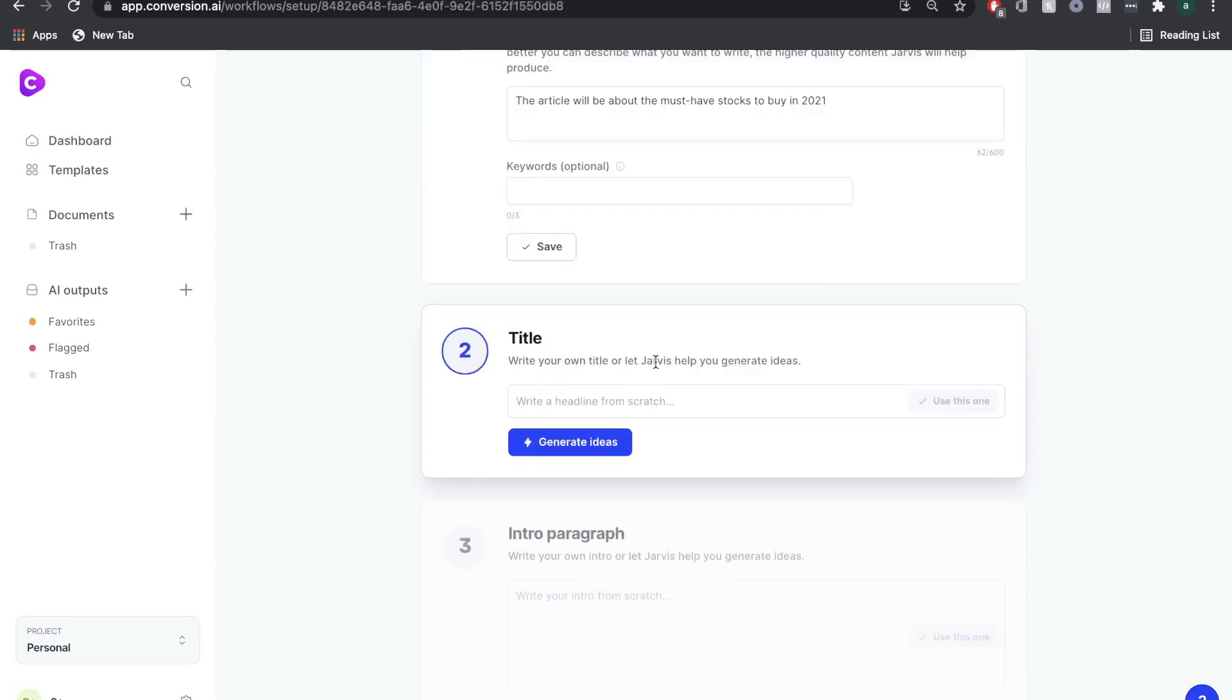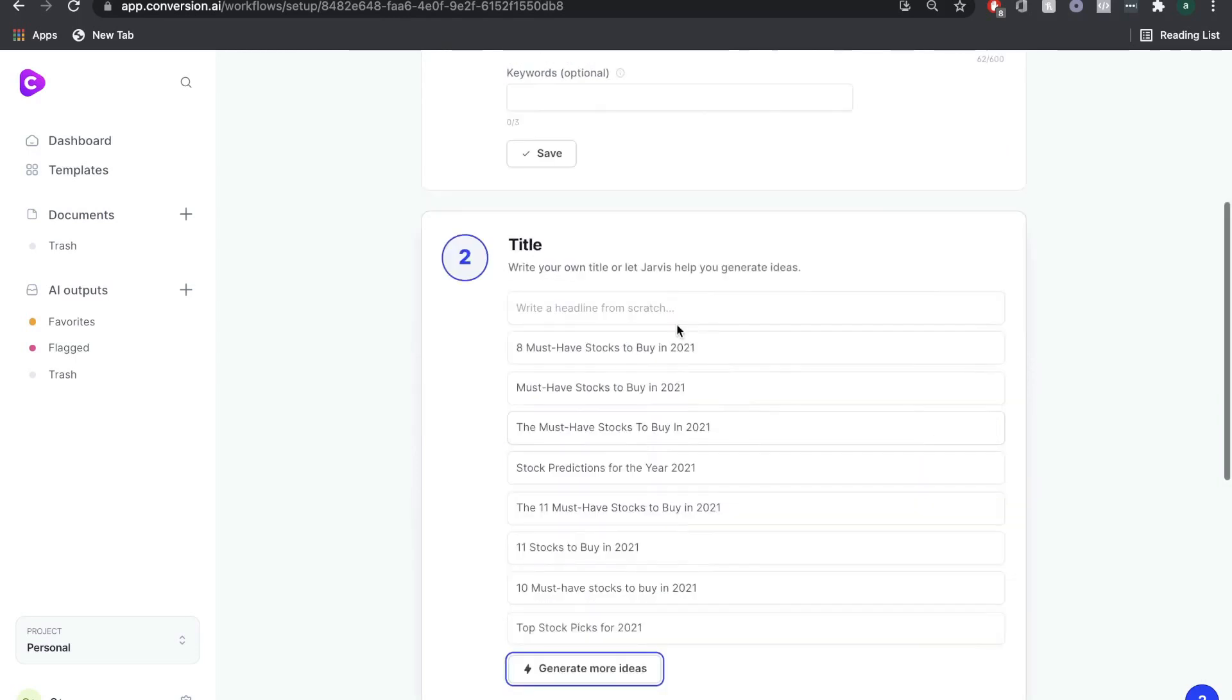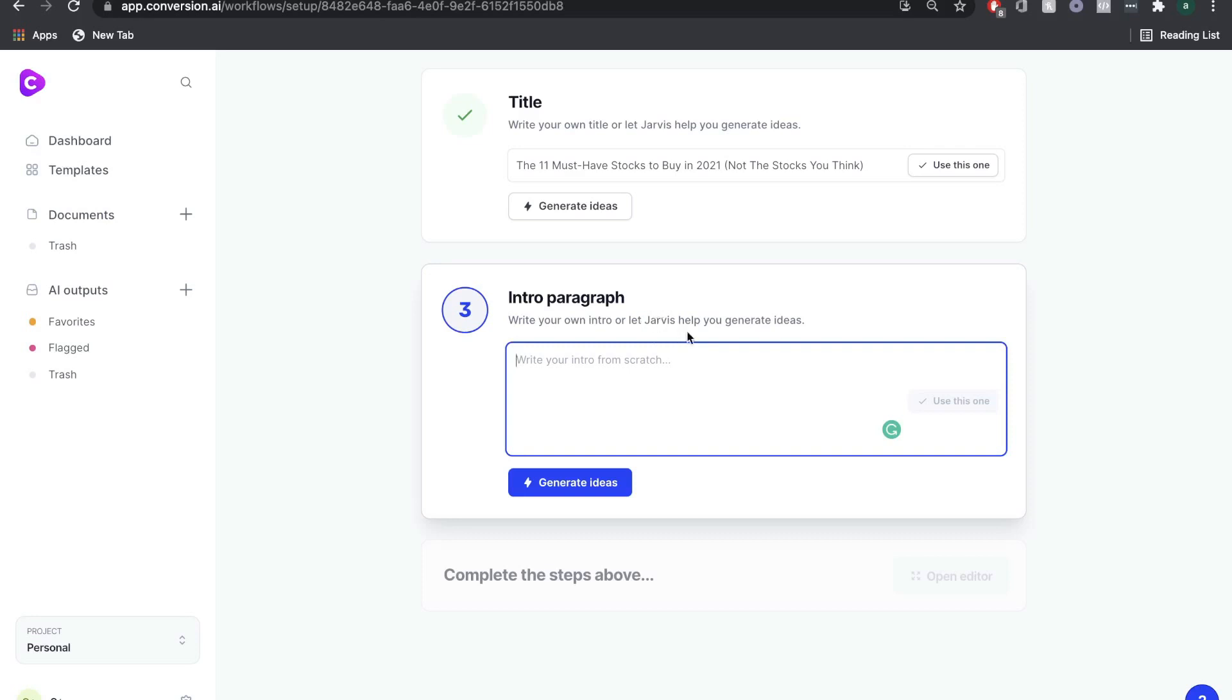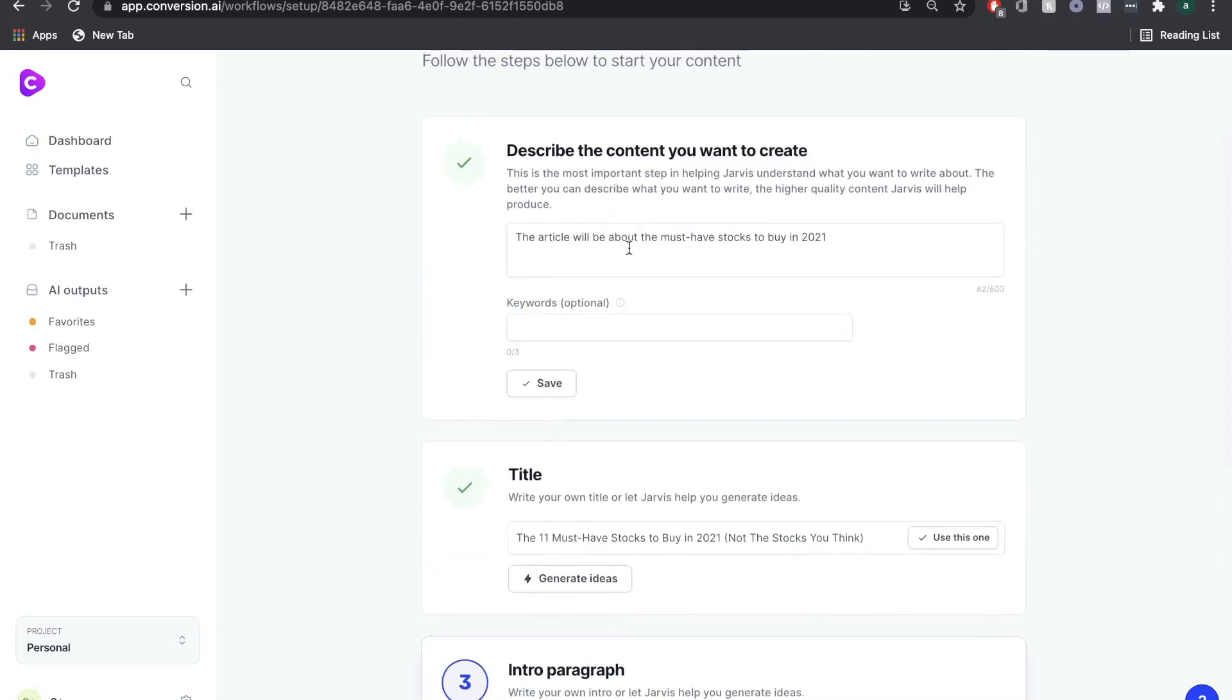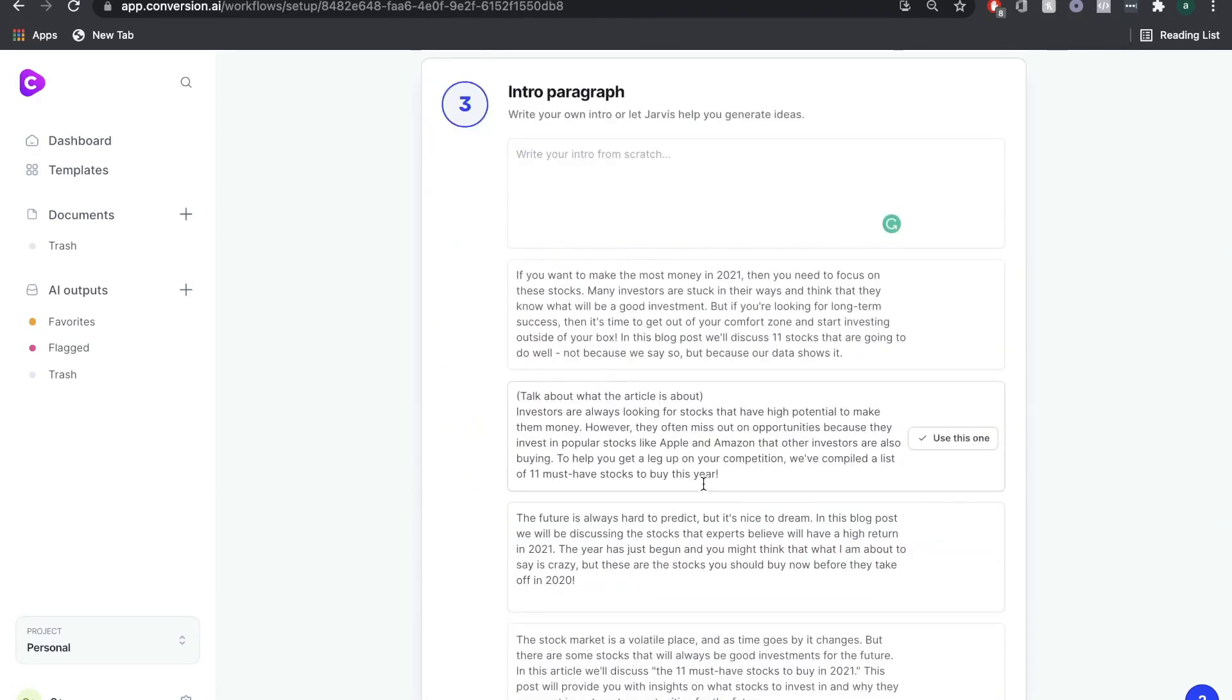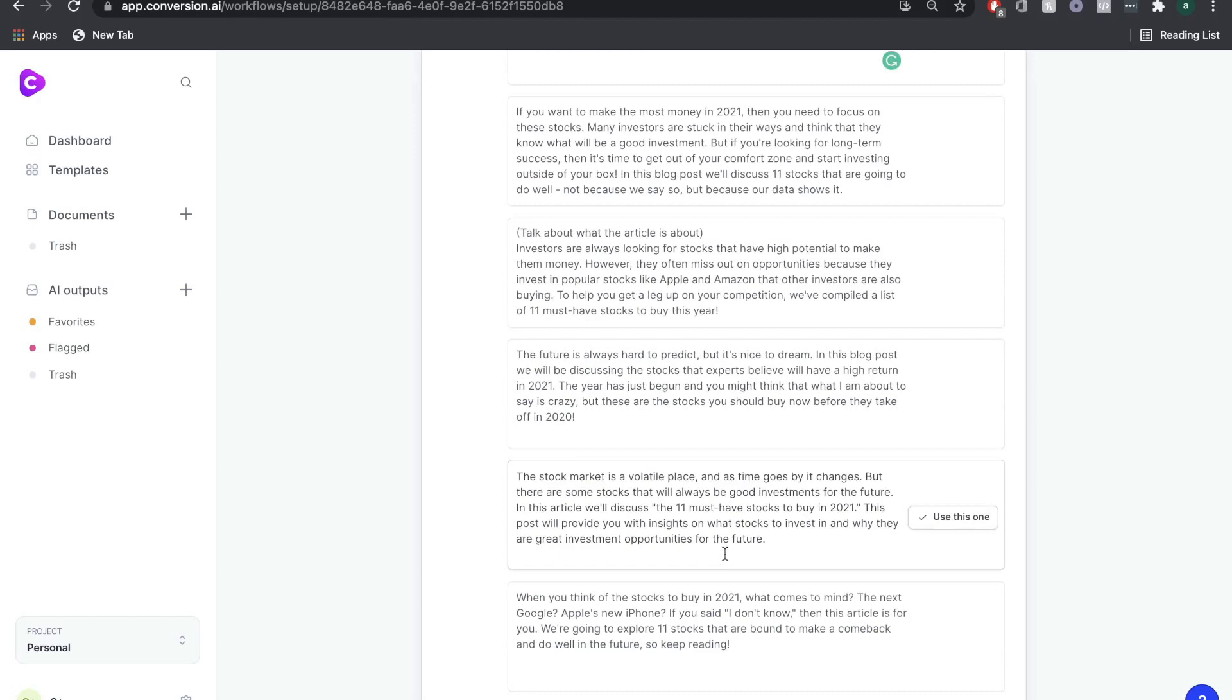From here, Jarvis, or the AI, will create a title based on what you described above. I'm going to click Generate Ideas to see what sort of titles we get. You can always create your own title, or you can use one of the generated titles. Now Jarvis will create an intro paragraph based on your title and the description you put above.